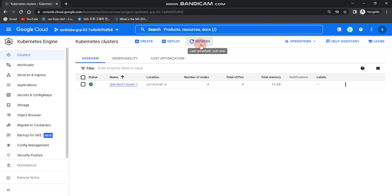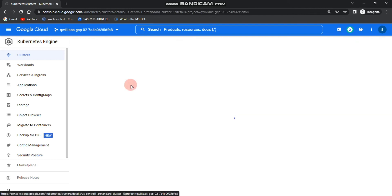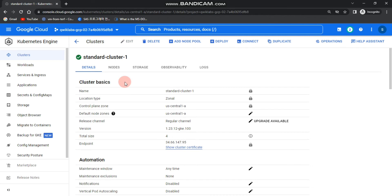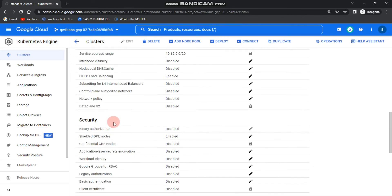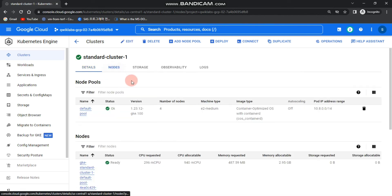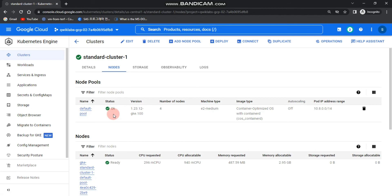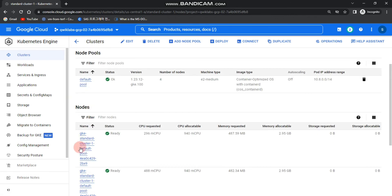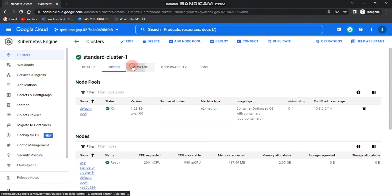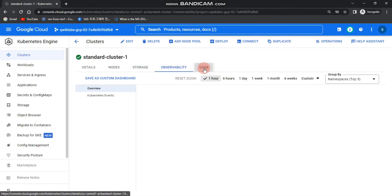As you can see, the number of nodes has changed from three to four. Click on standard-cluster-one to see more details — you can see Cluster Basics, Automation, Networking, Security, and Metadata. Click on Nodes and go to Default Pool to confirm the four nodes with their different names. You can also explore Storage, Observability, and Logs.